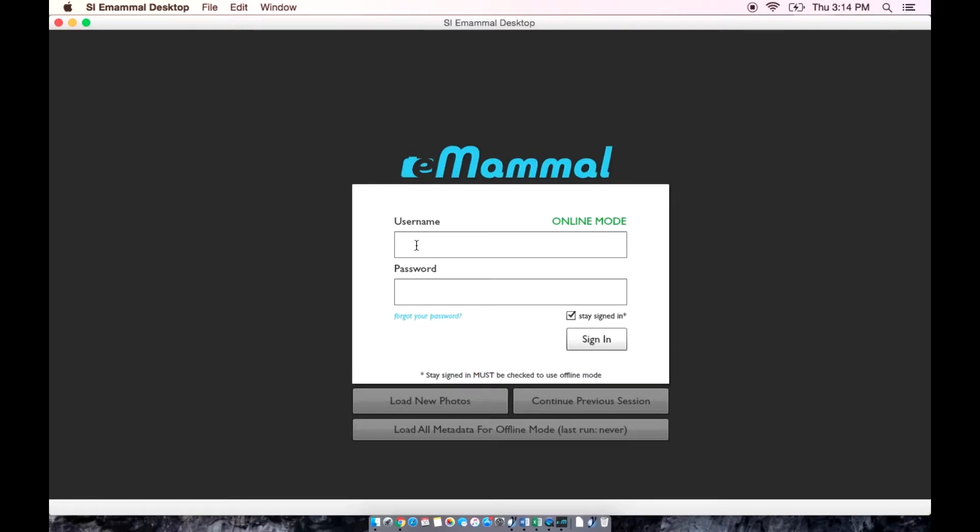Hello and welcome. This video will teach you how to log in and import your pictures to the eMammal desktop application.